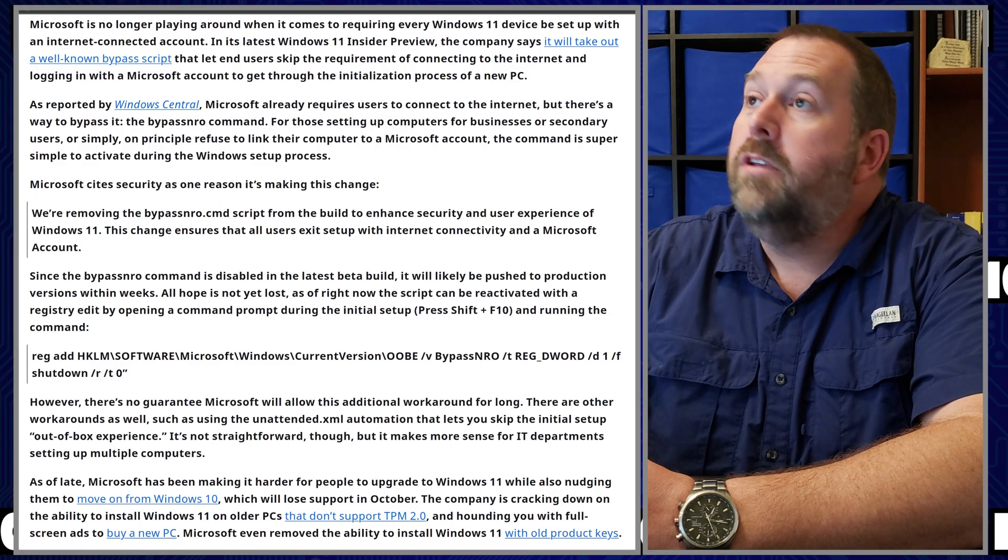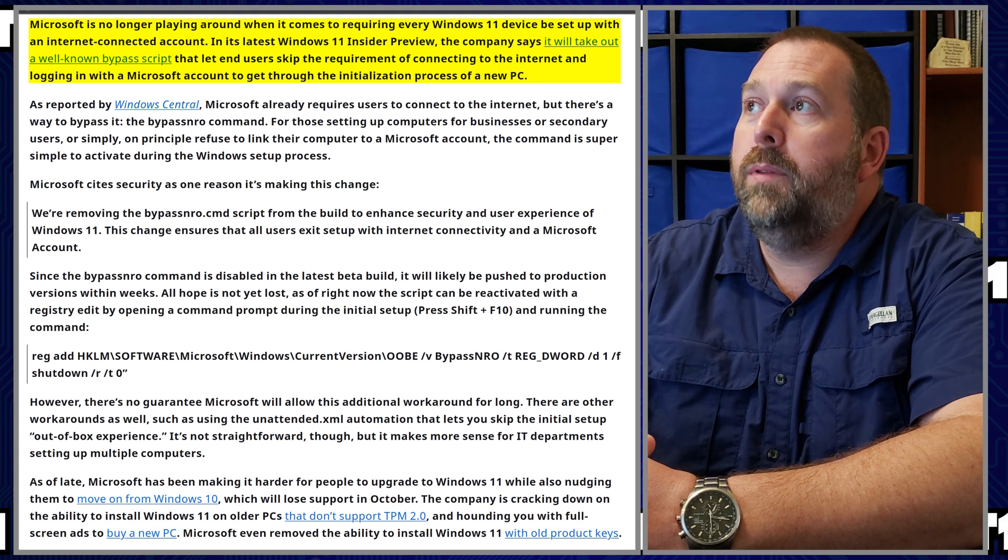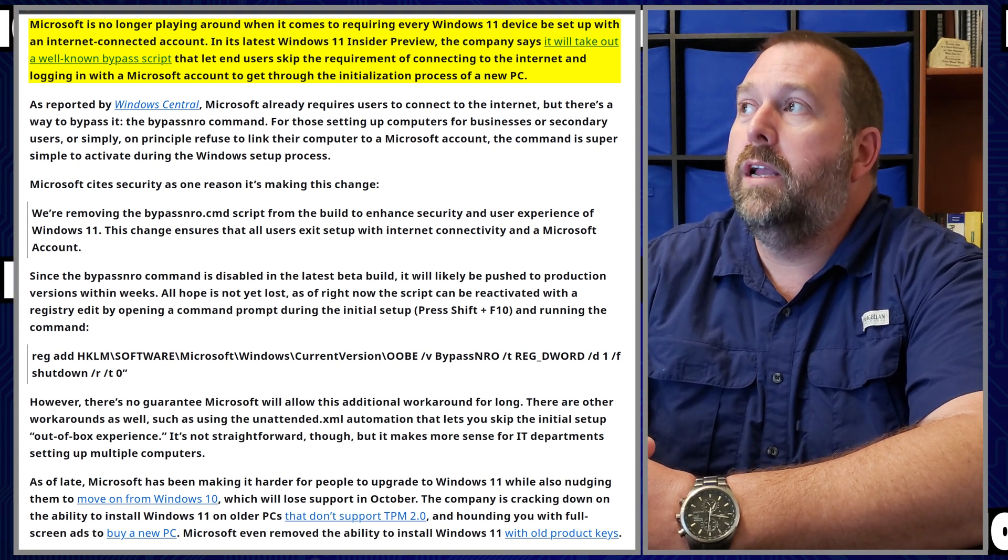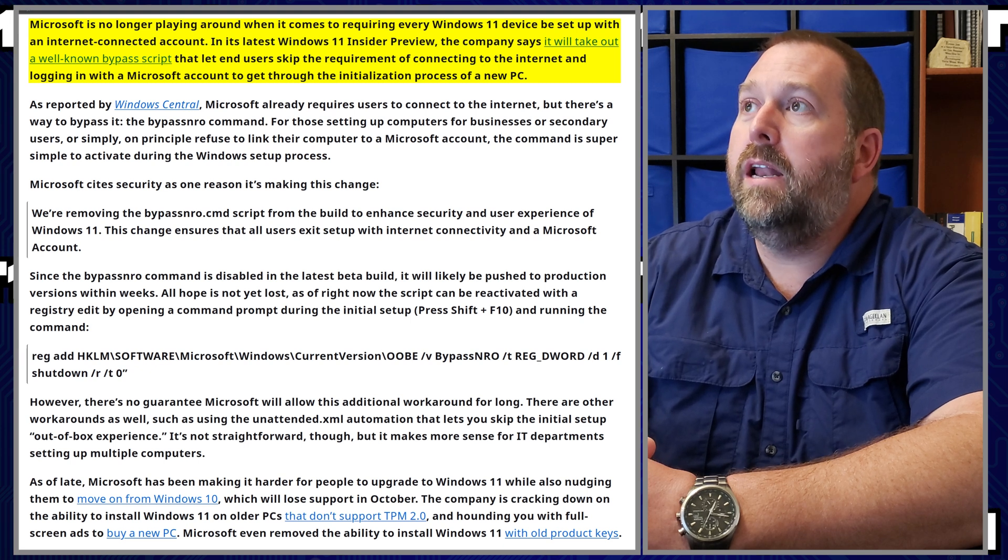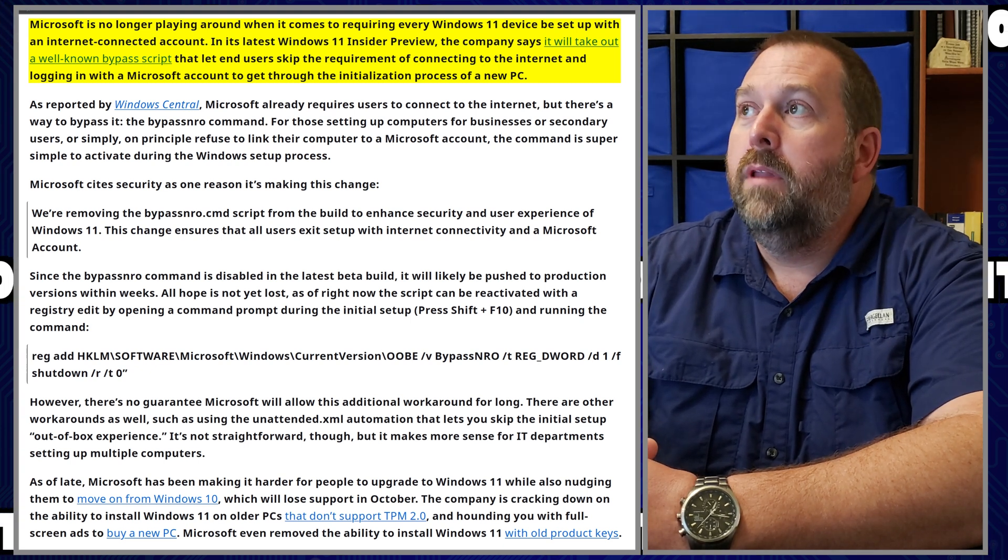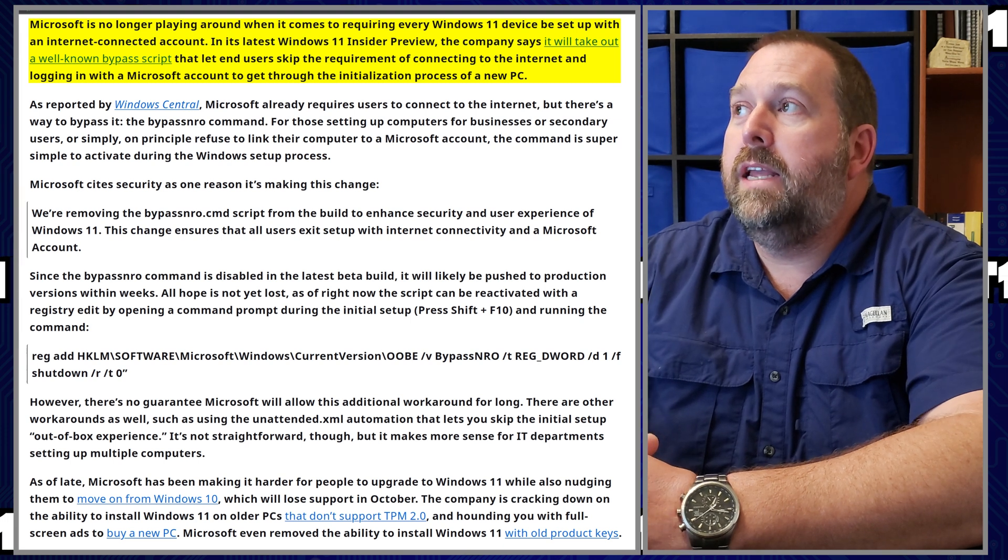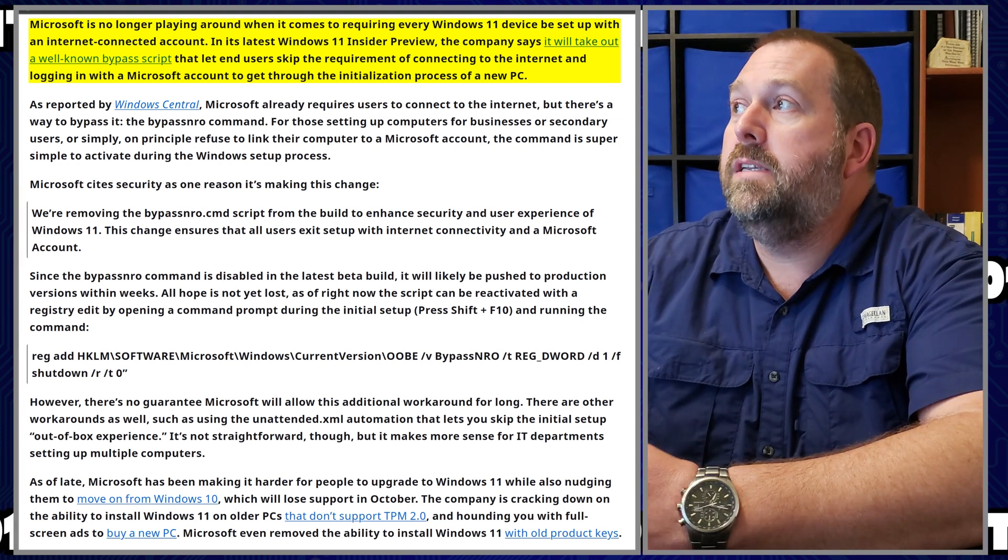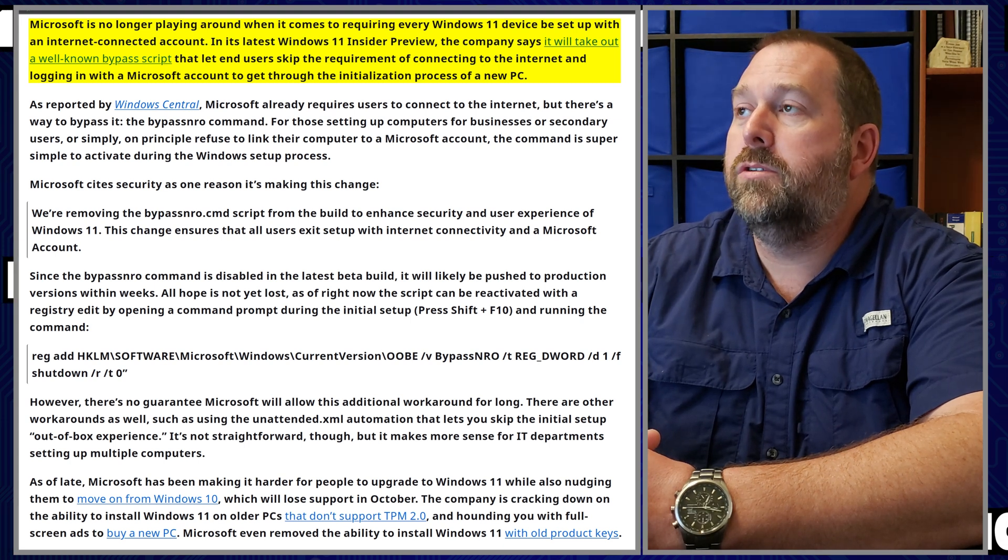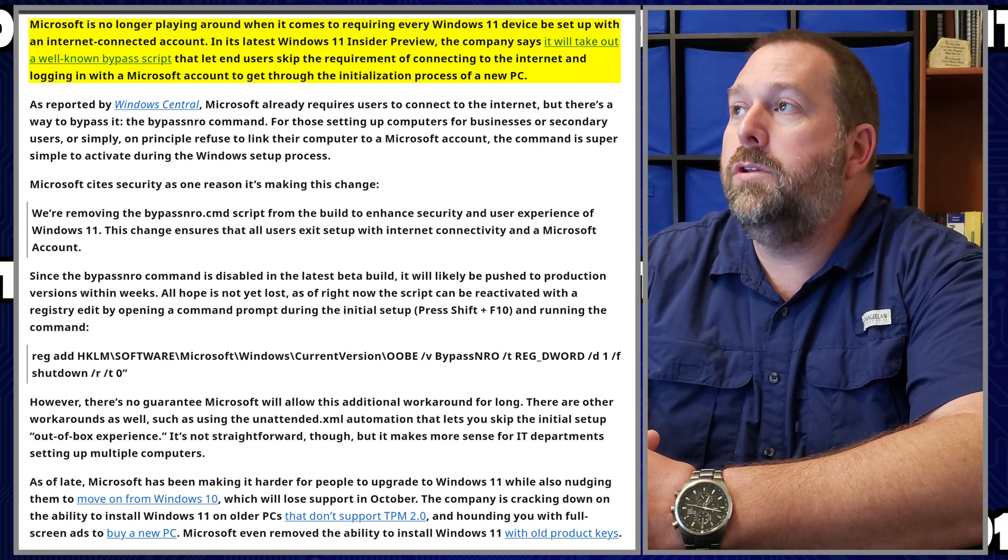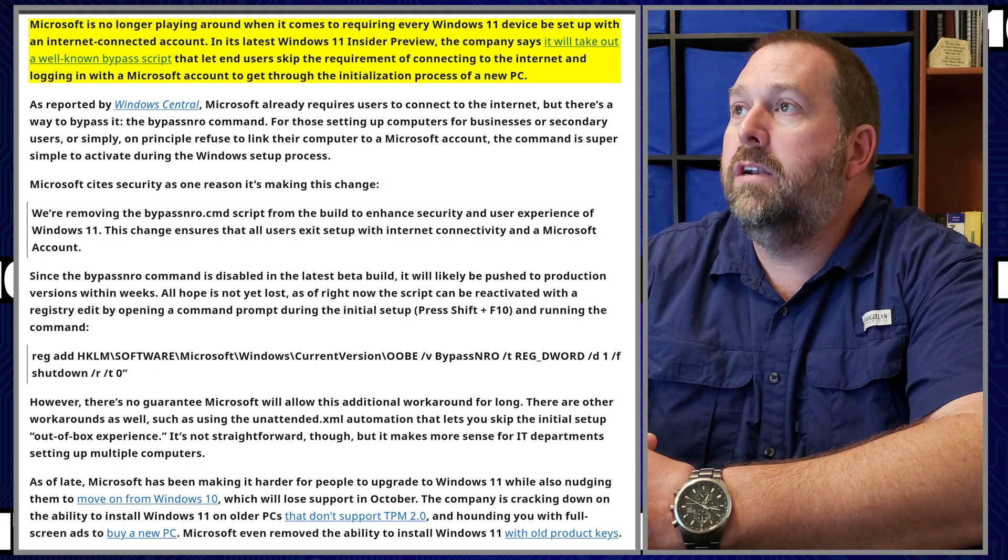As you can see, Microsoft is no longer playing around when it comes to requiring every Windows 11 device be set up with an internet connected account. In its latest Windows 11 Insider Preview build, the company says it will take out a well-known bypass script that lets end users skip the requirement of connecting to the internet.